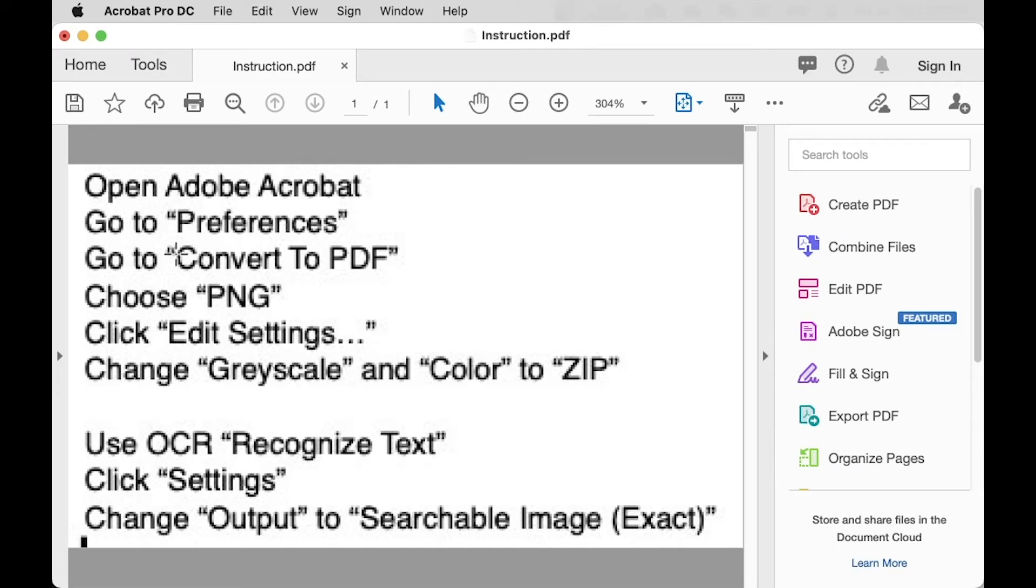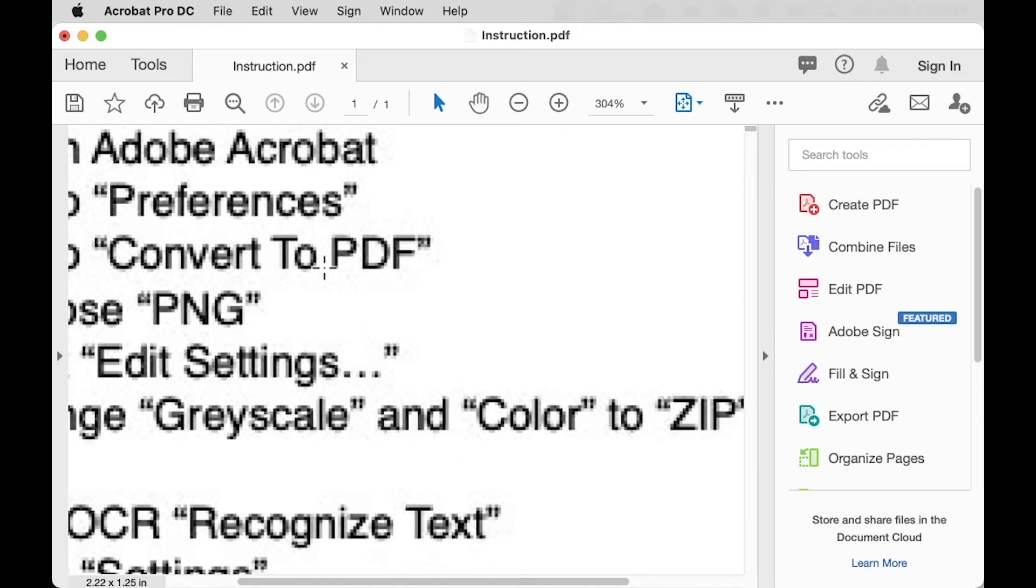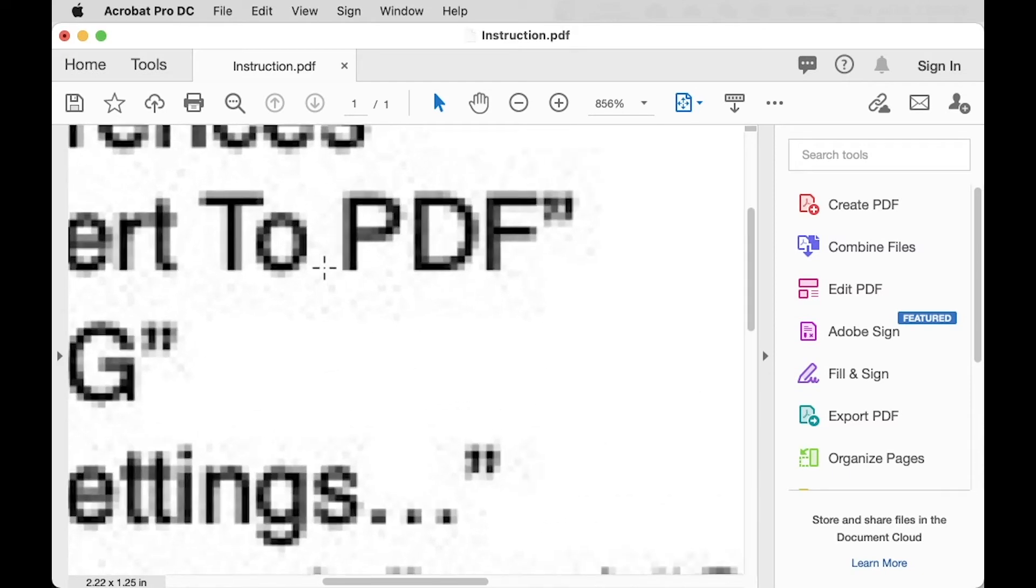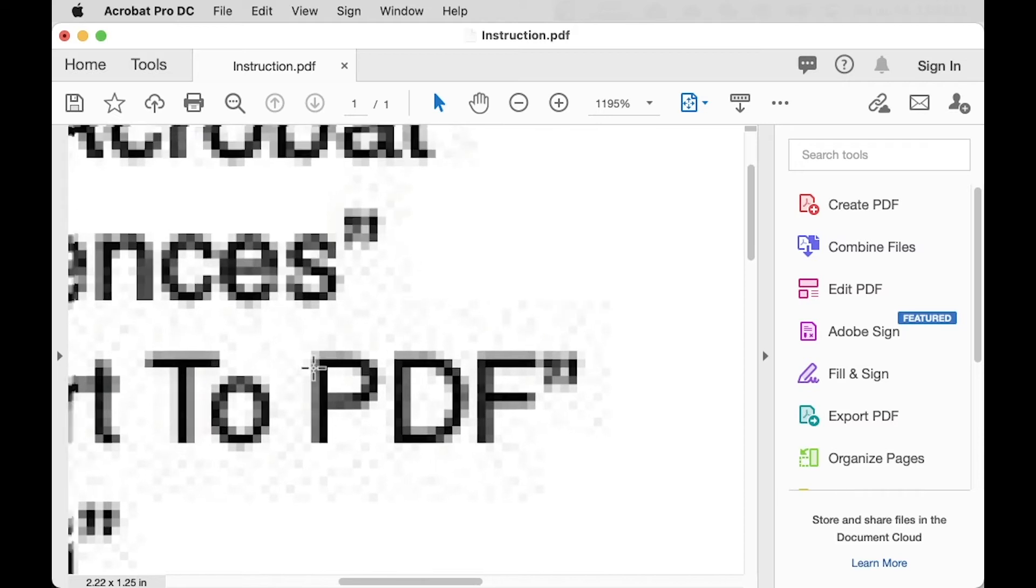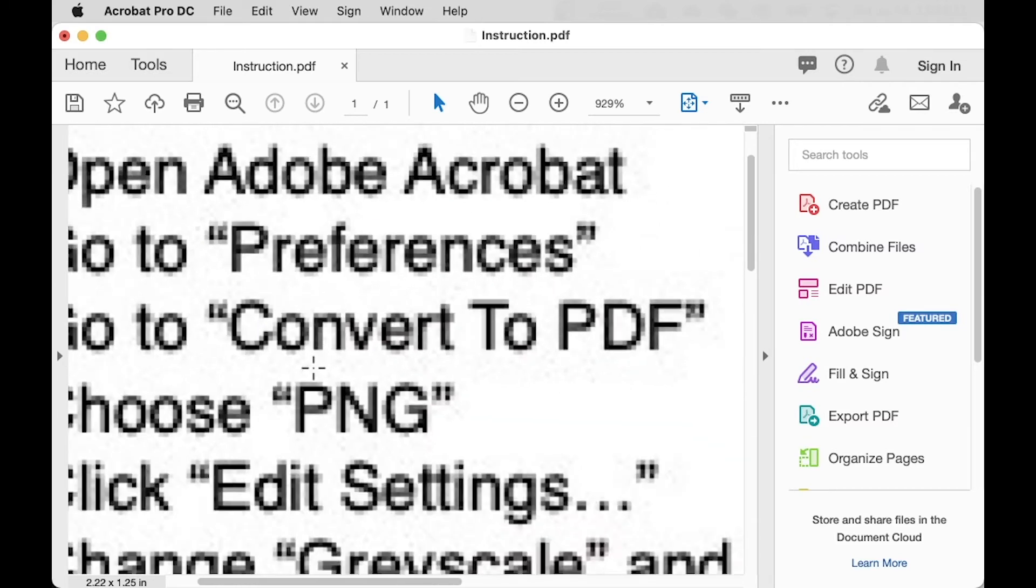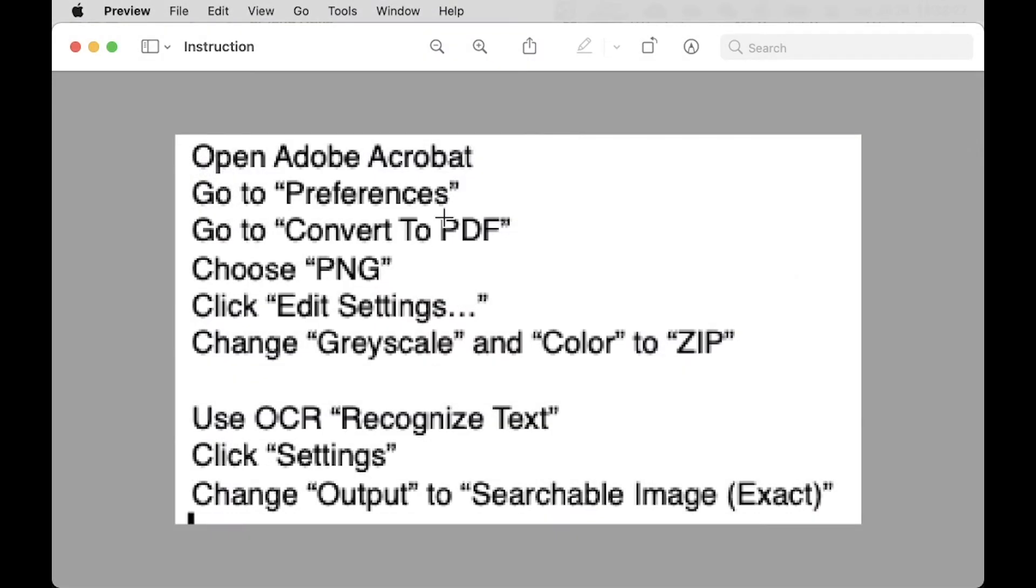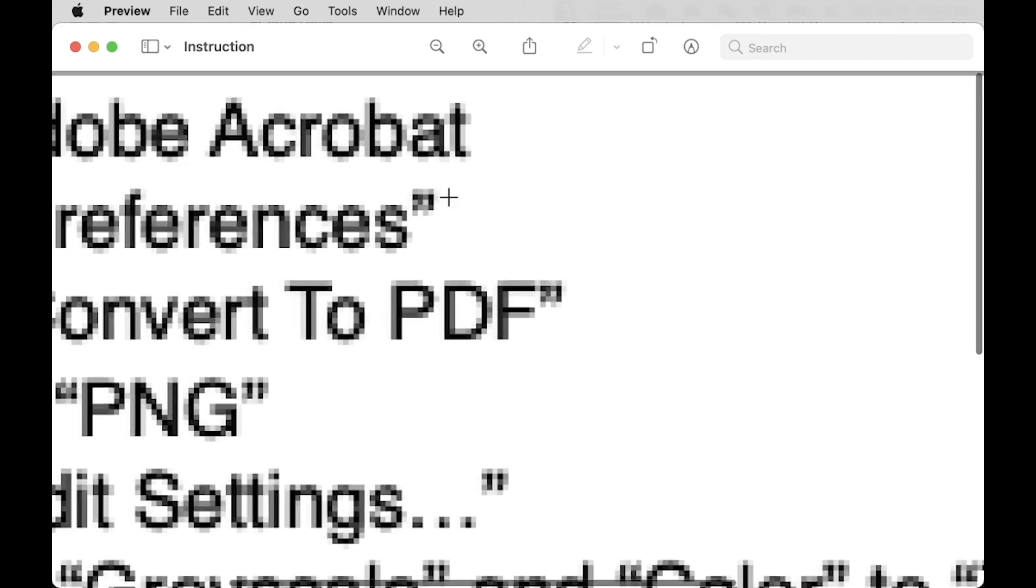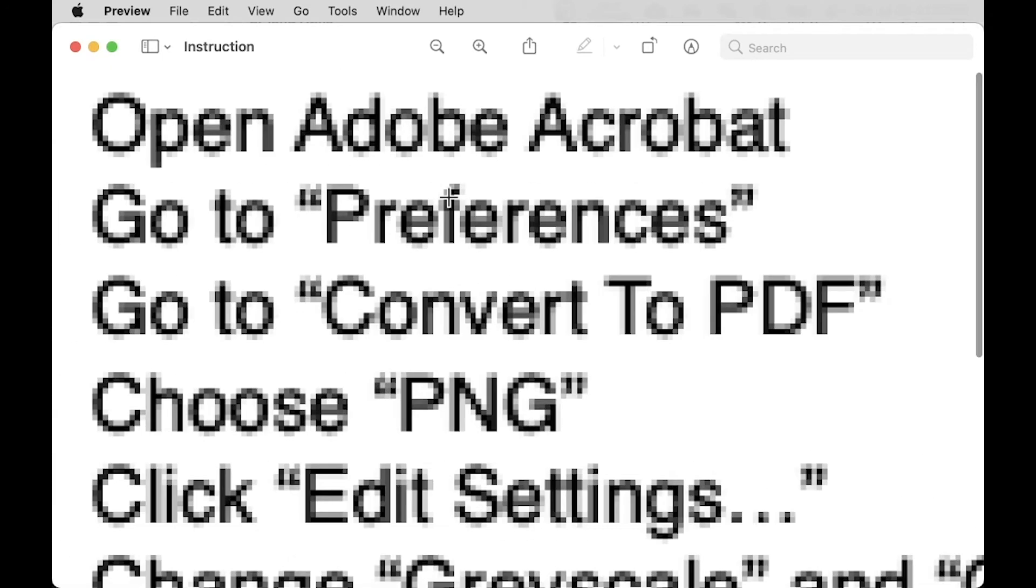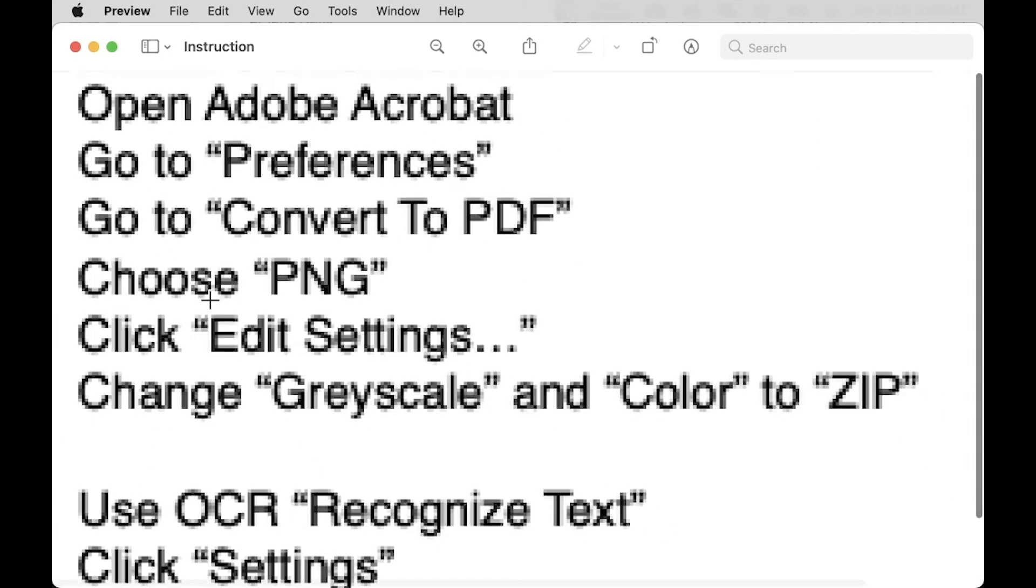So as you see, the quality is decreased. In the original file, the quality is better, actually.